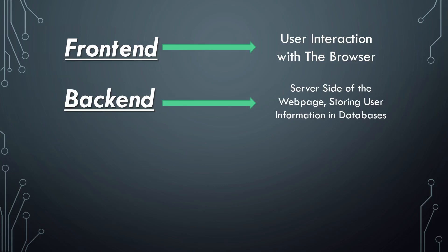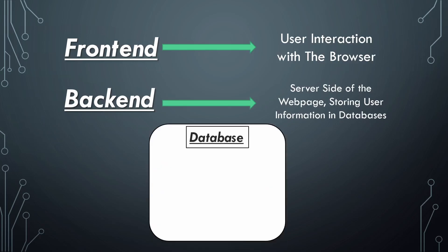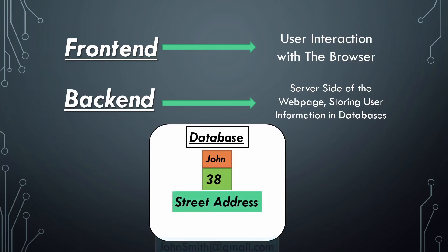It is behind the scenes, and it stores user information like name, age, address, email, and more. These information are of course stored in a large database.